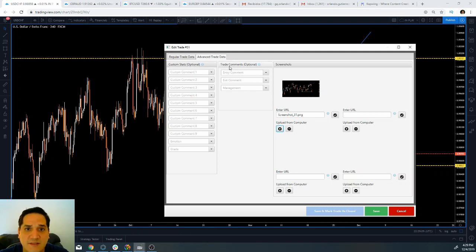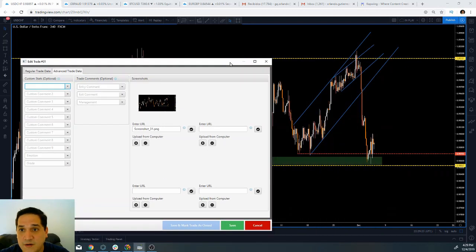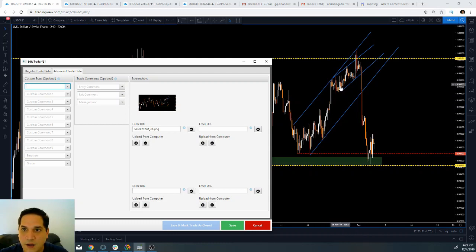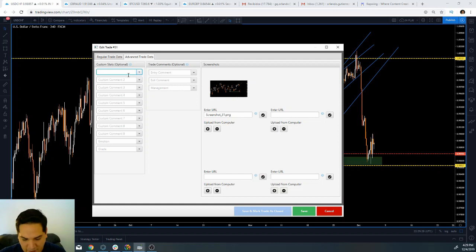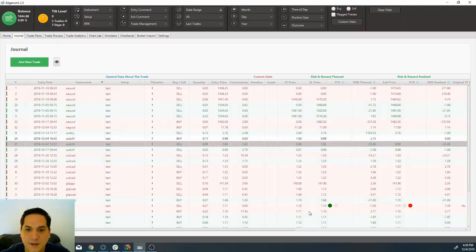You also have these custom stats and the trade comments. What I use for the custom comment is simply the exact trigger or the exact setup that I used. For example, on this one right here you can see that it was a Reversal at Key Level, and I entered when the reversal structure broke. So the comment is: entry — breakout of reversal structure. Because I have the screenshot on my trade, I know exactly what I'm talking about. So let me finish typing that and I'm going to save it.